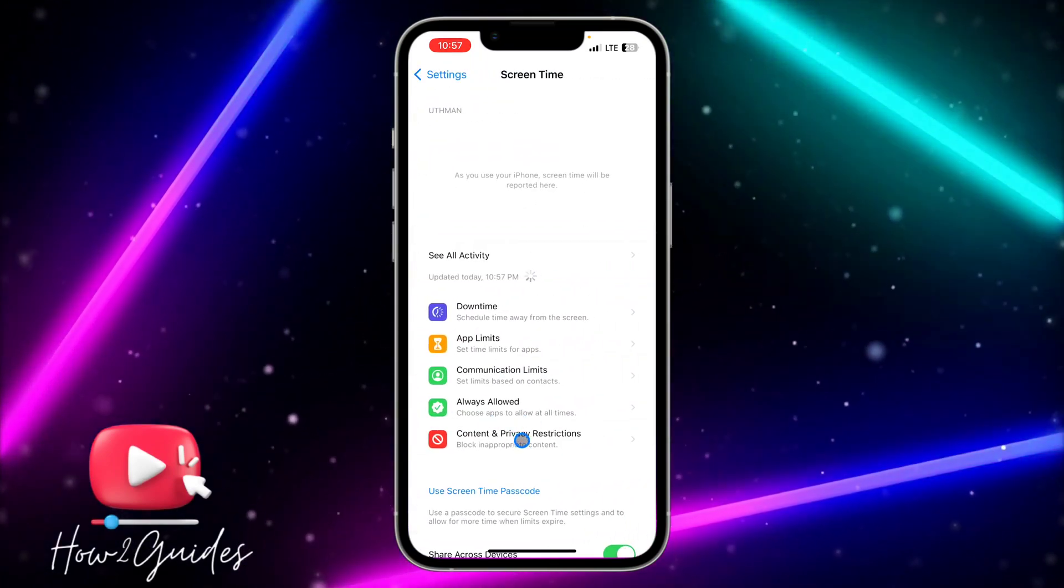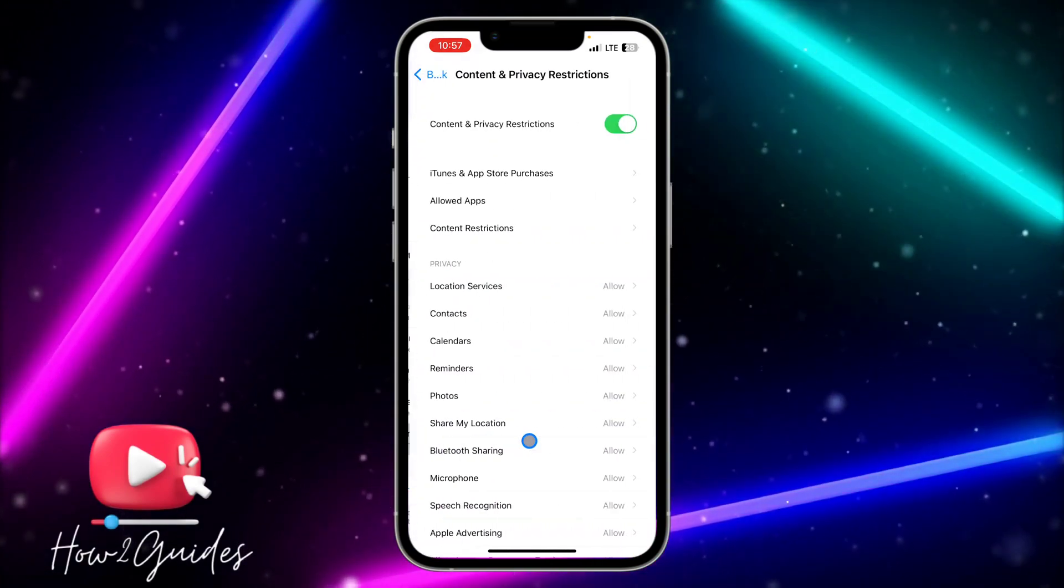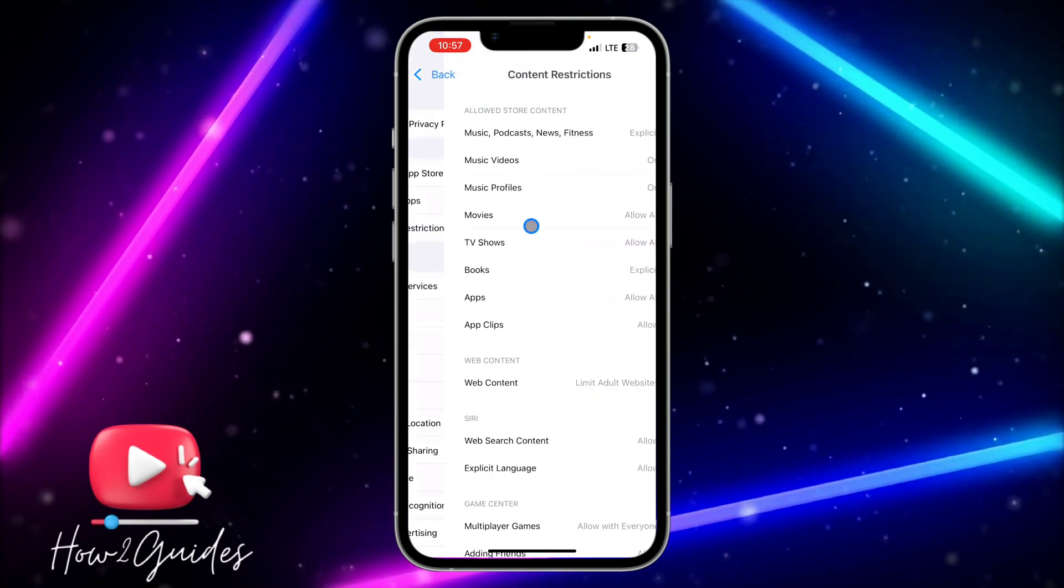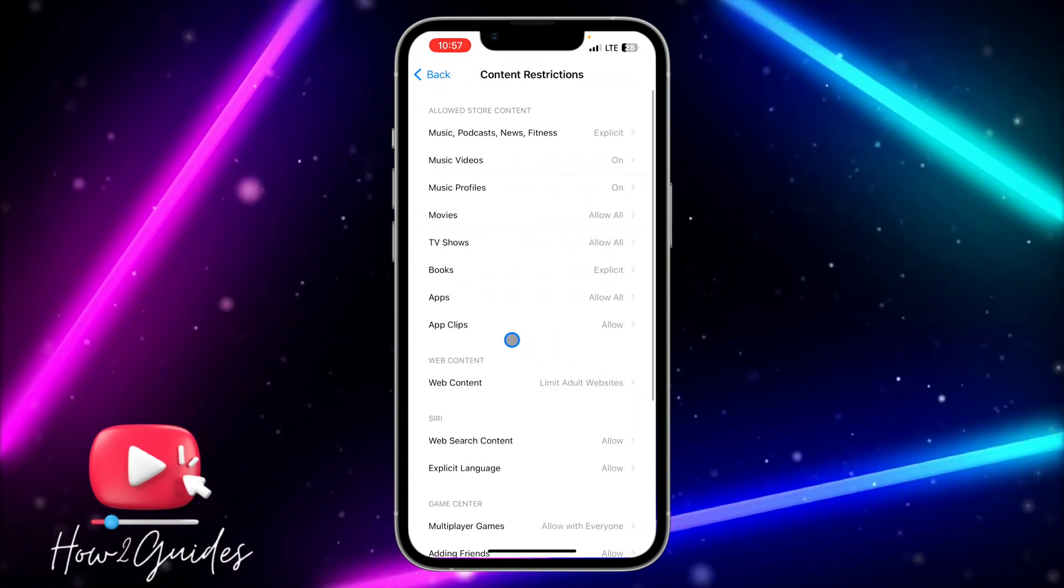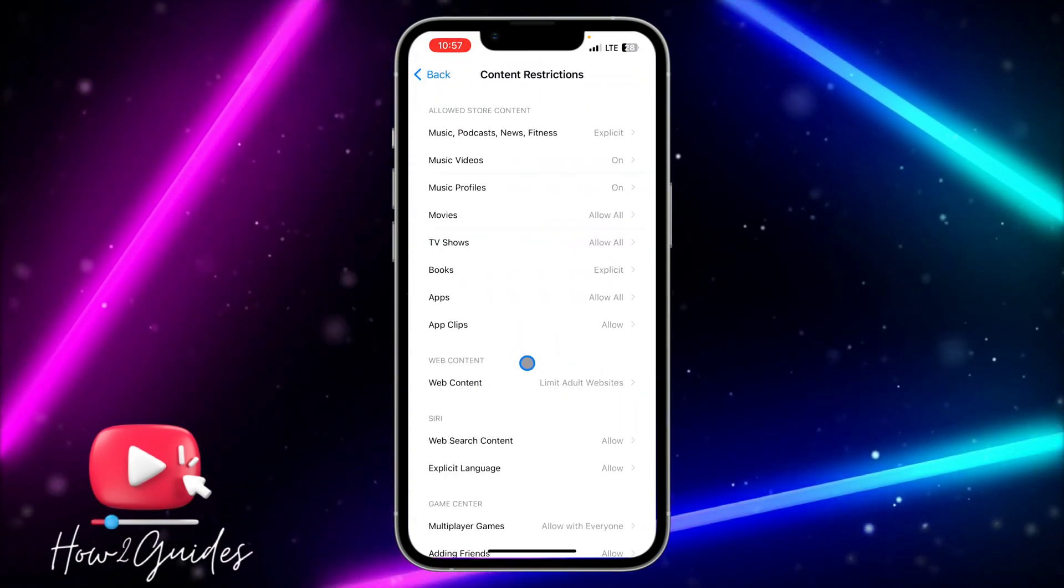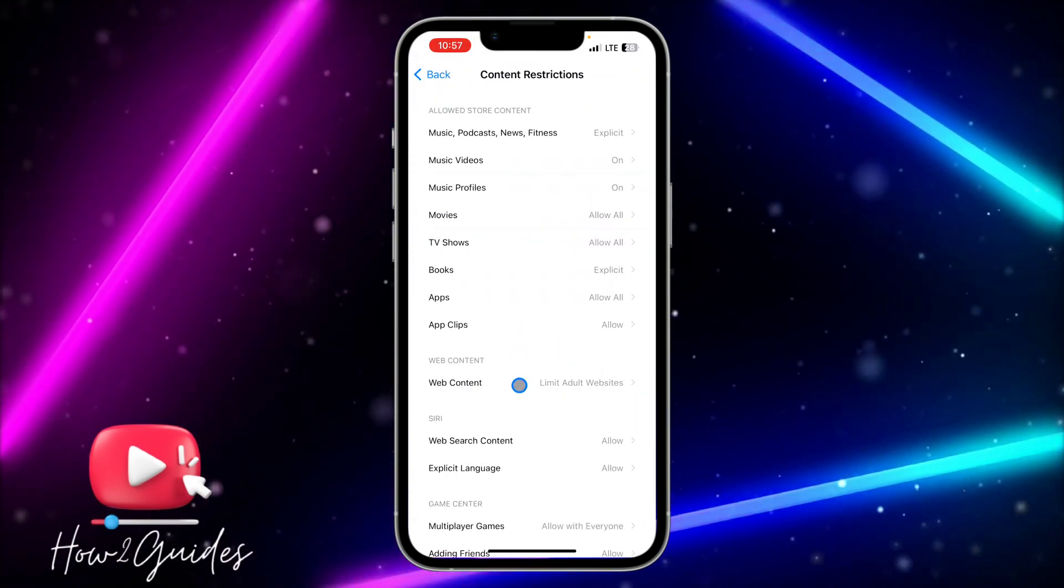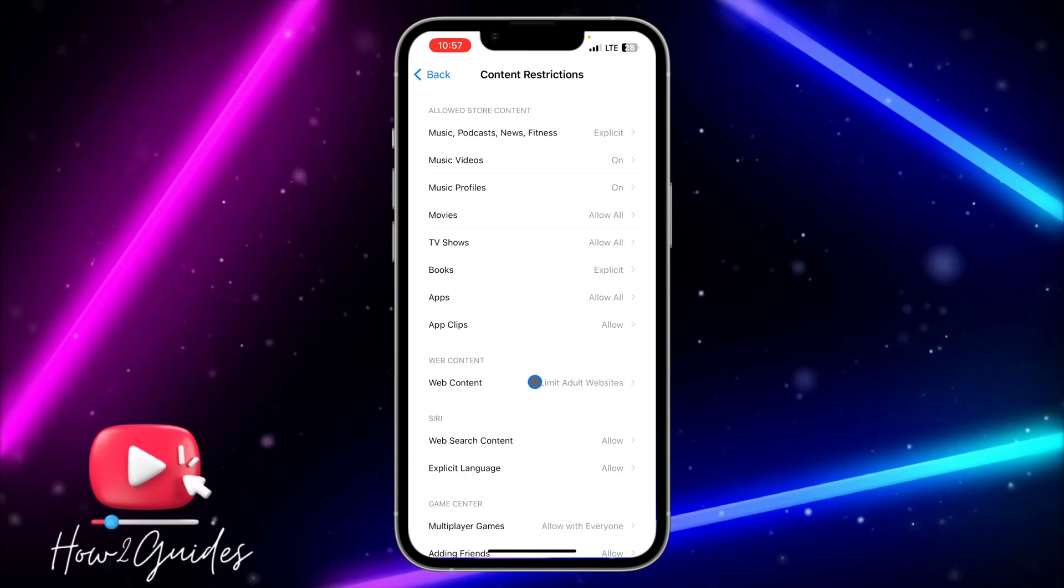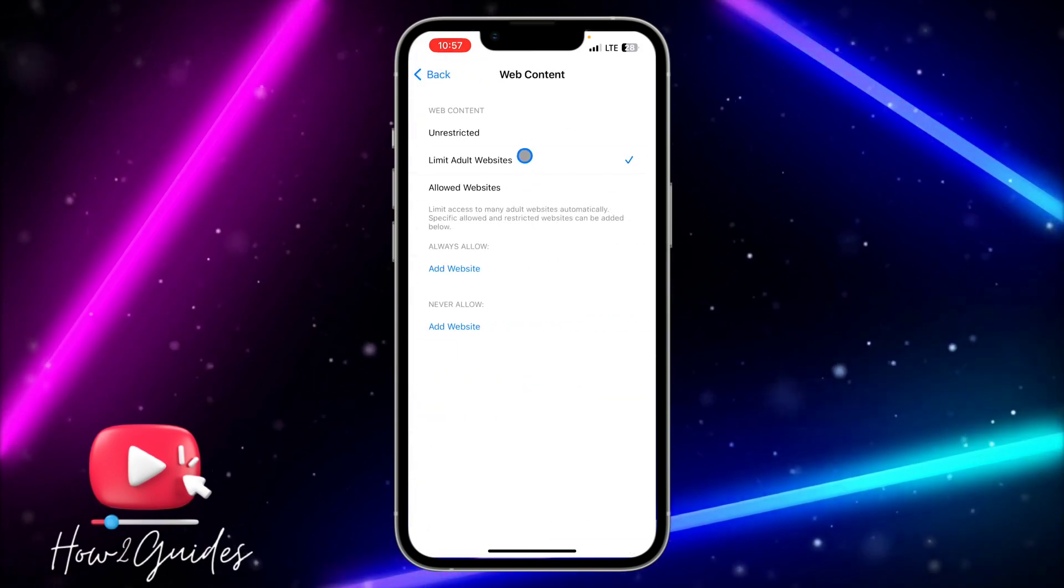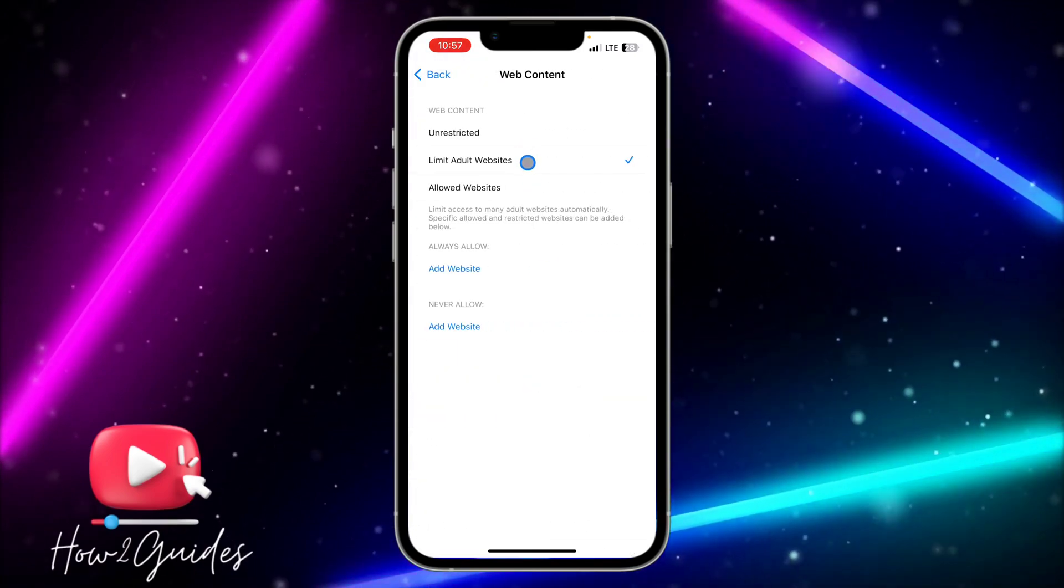Click on Content Restriction. Once you click on Content Restriction, you need to look for Web Content and click on it.